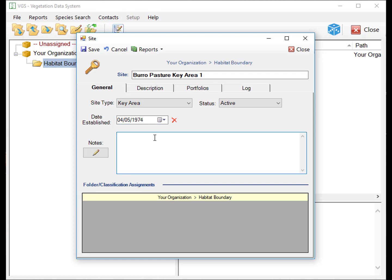The Notes section is for providing a description of site-specific notes such as soil information, transect layout, directions, or any information not related to a specific date or event.